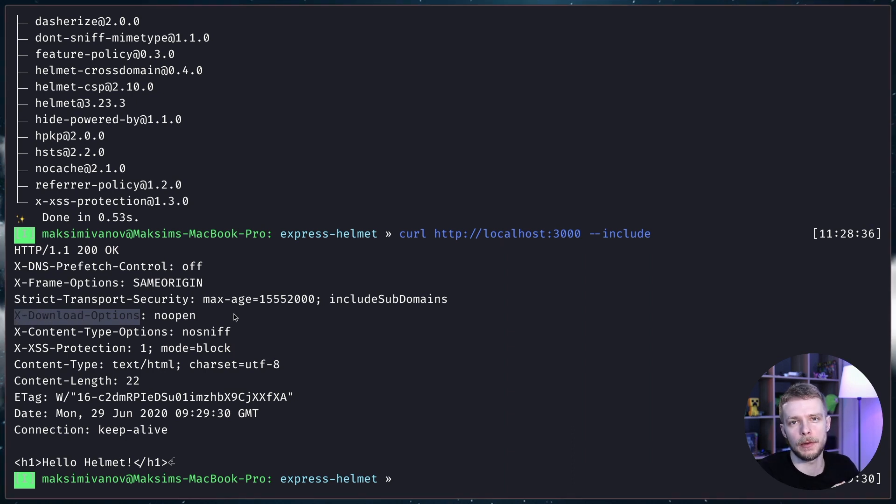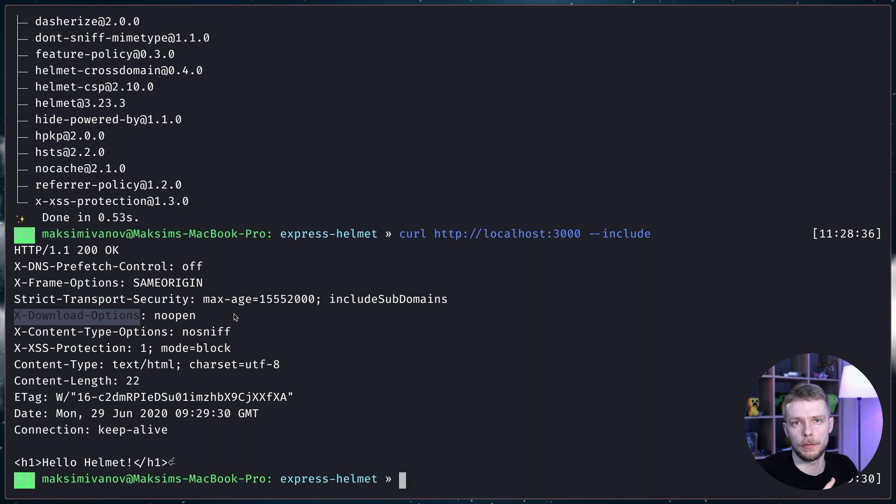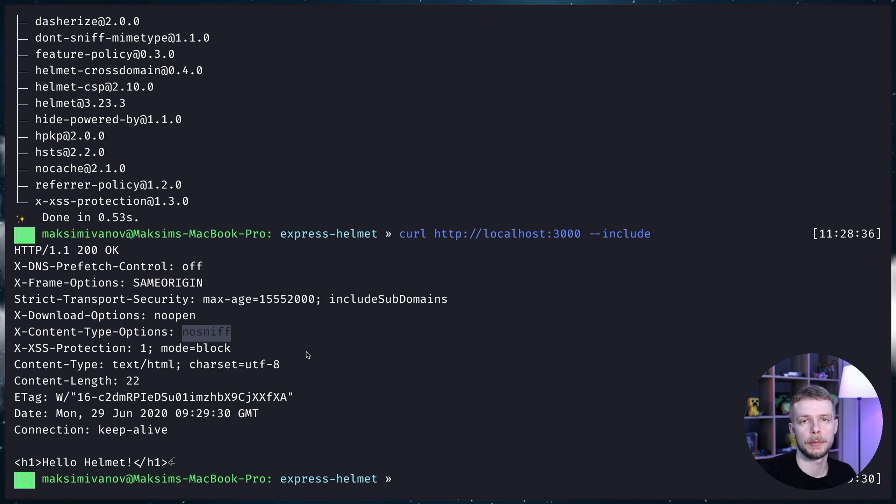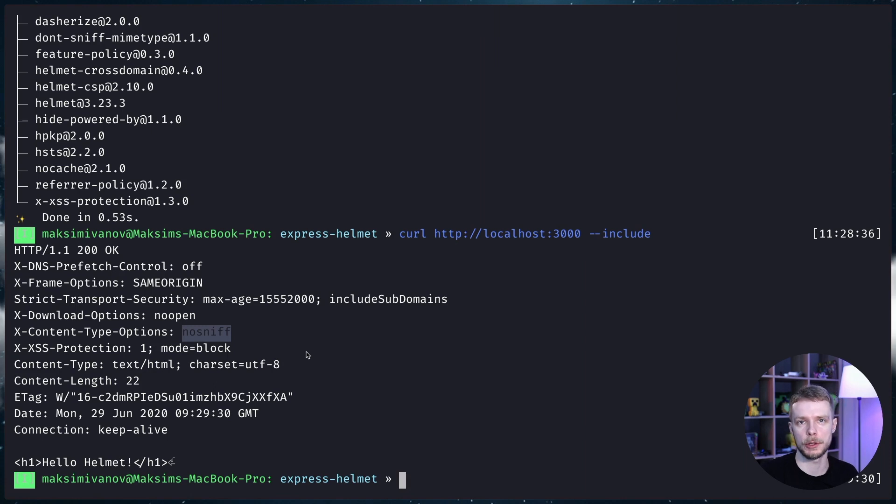The X-Content-Type-Options no-sniff makes the browser trust the MIME types that you provide to it. So if you say that it is image/png, it will have to trust you instead of sniffing out by the type of the contents.